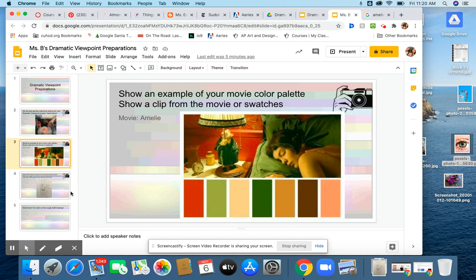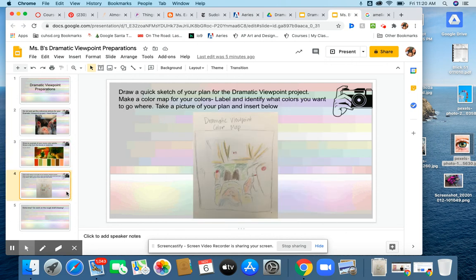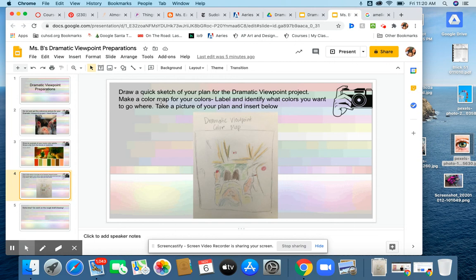Speaking of which, I want to see that. So make a quick sketch of your project. And I'd like you to make basically a color map. Plan out where your colors from your color palette are going to go.